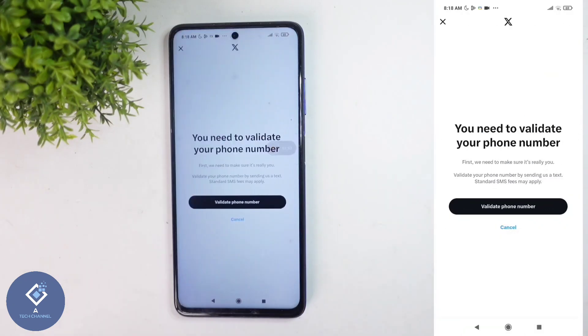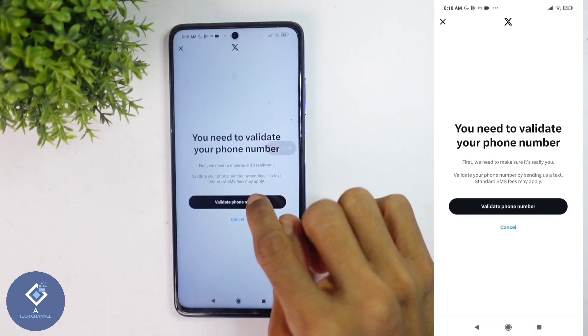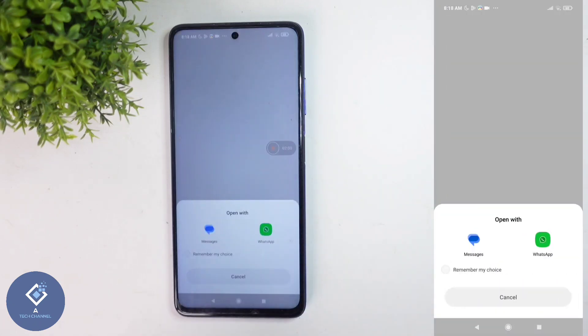When you click on that, you'll reach a page like this. Here you can see Validate Phone Number. Click on this button. When you click on that, you can see some options like this.